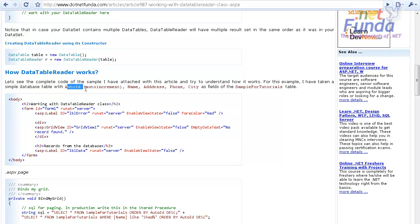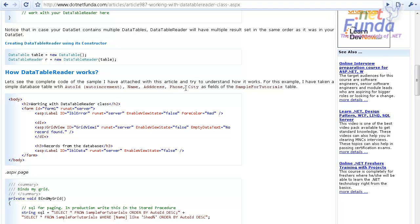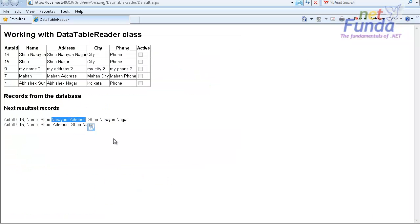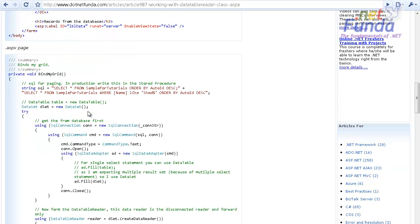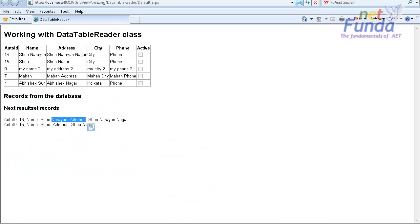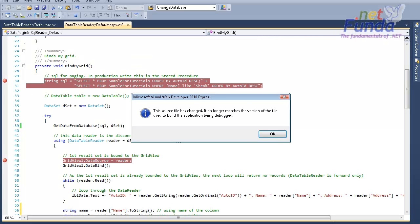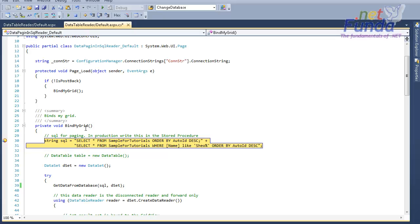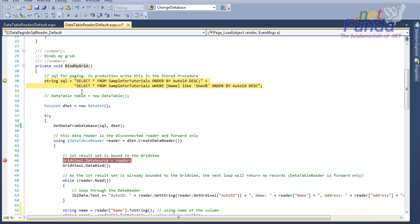I have created a sample table with fields: AutoID, Name, Address, Phone, and City. I have placed a GridView and two label controls on this particular page. Let me go through the code — I've called a BindMyGrid method in the Page_Load event.